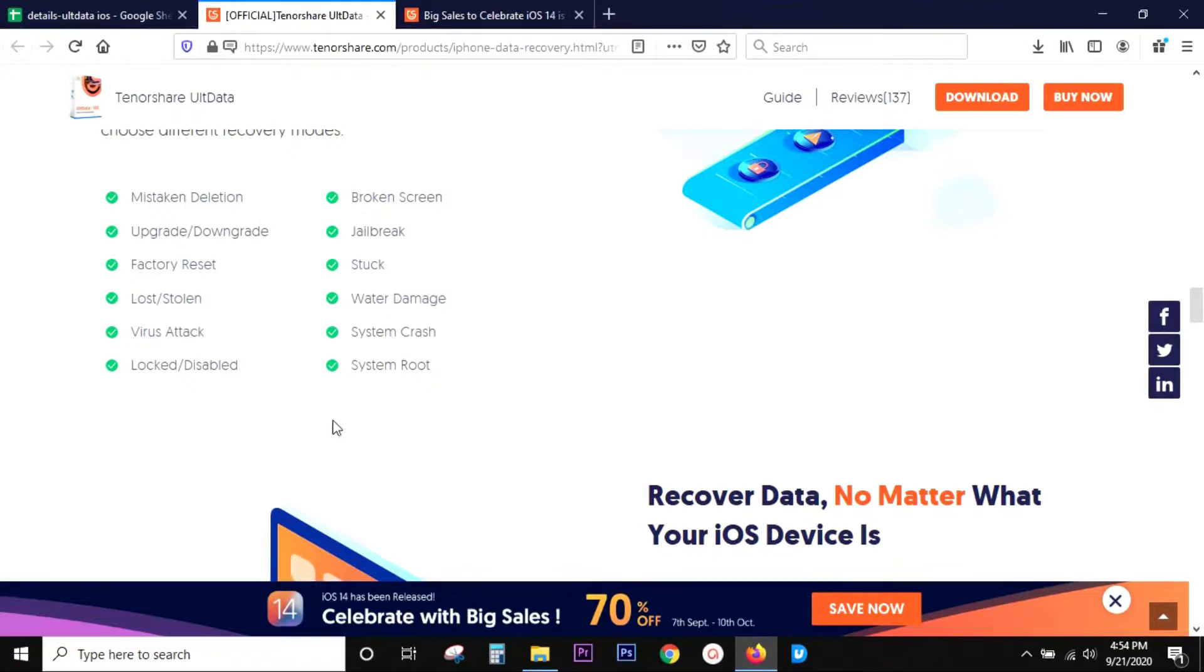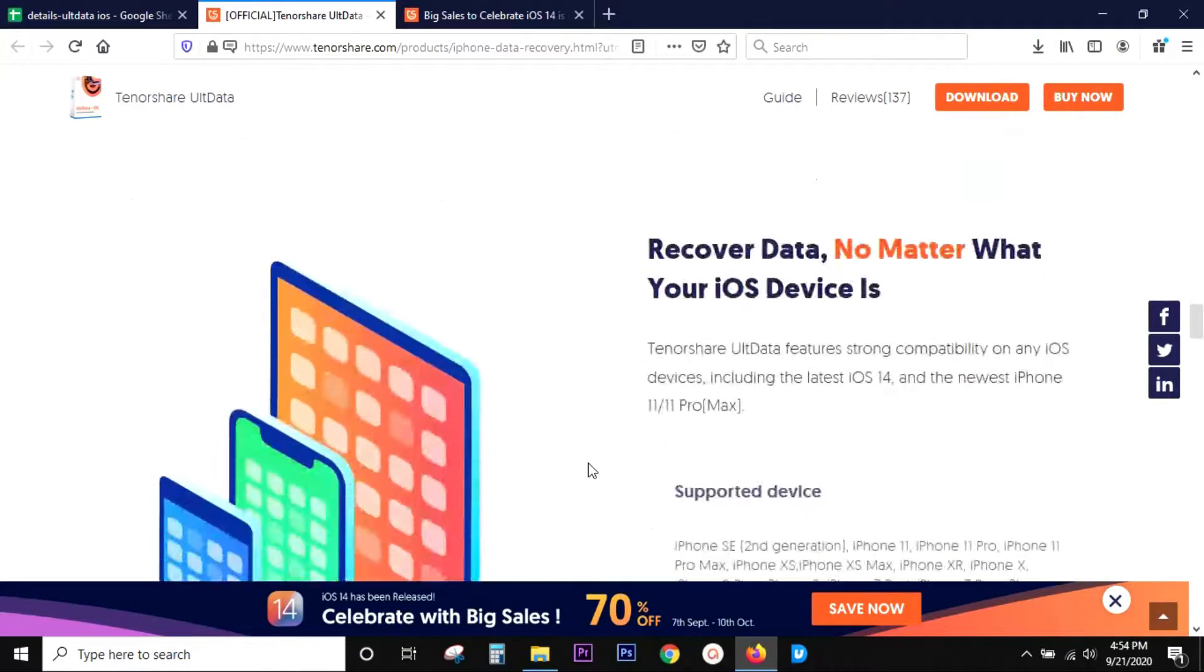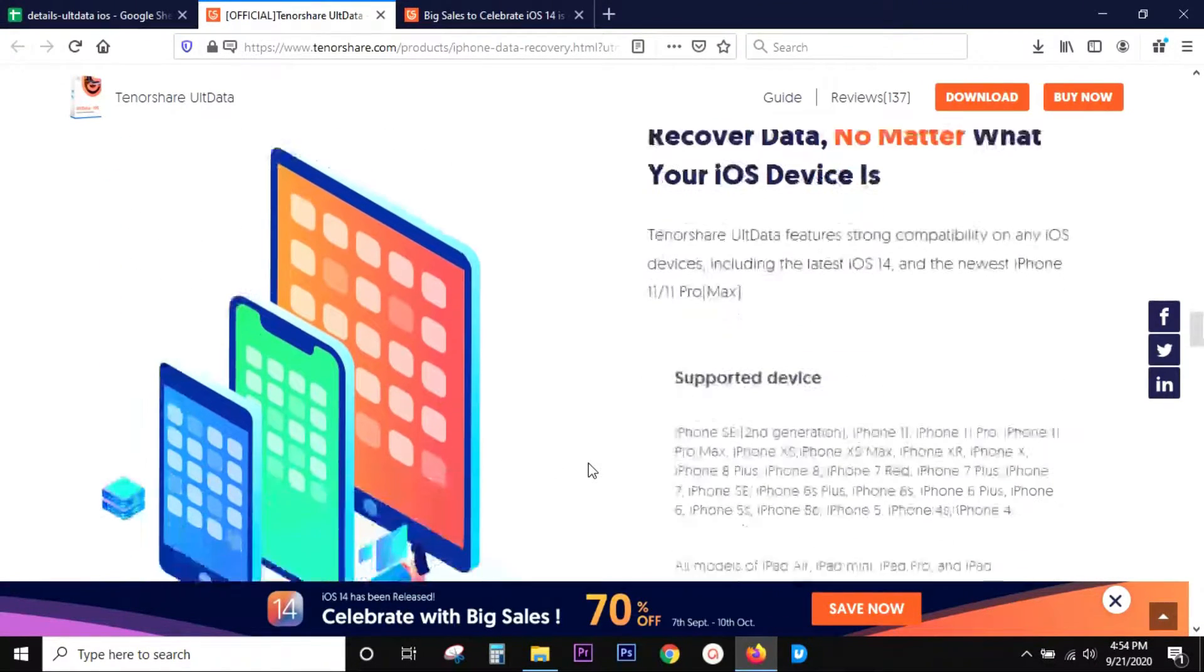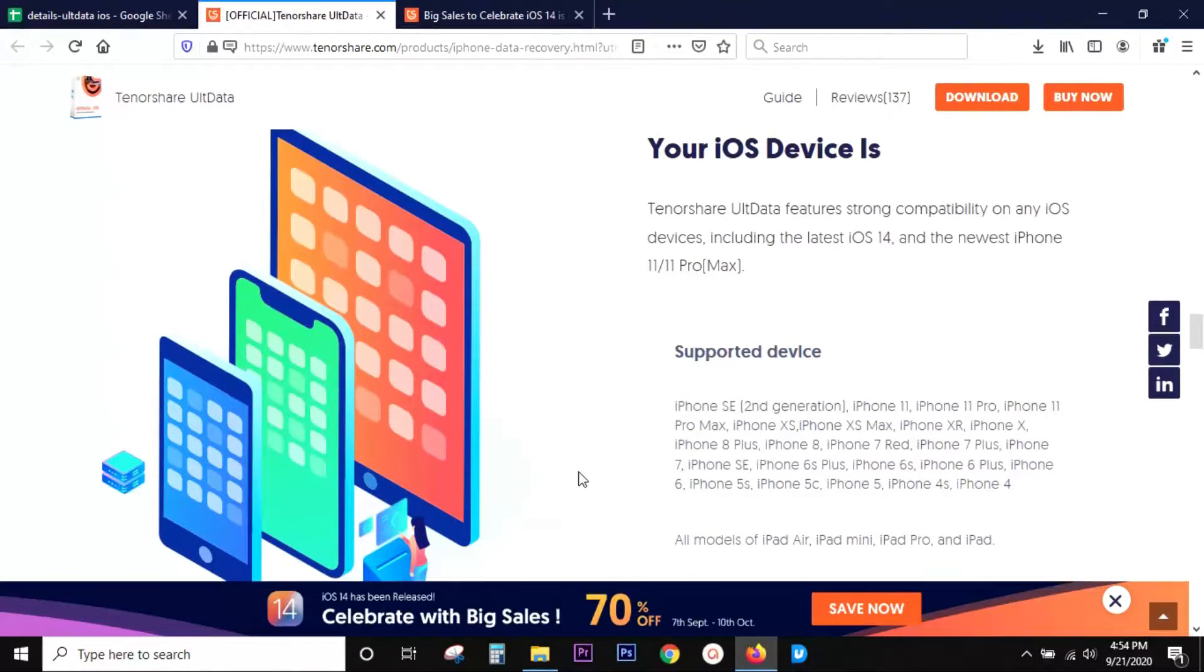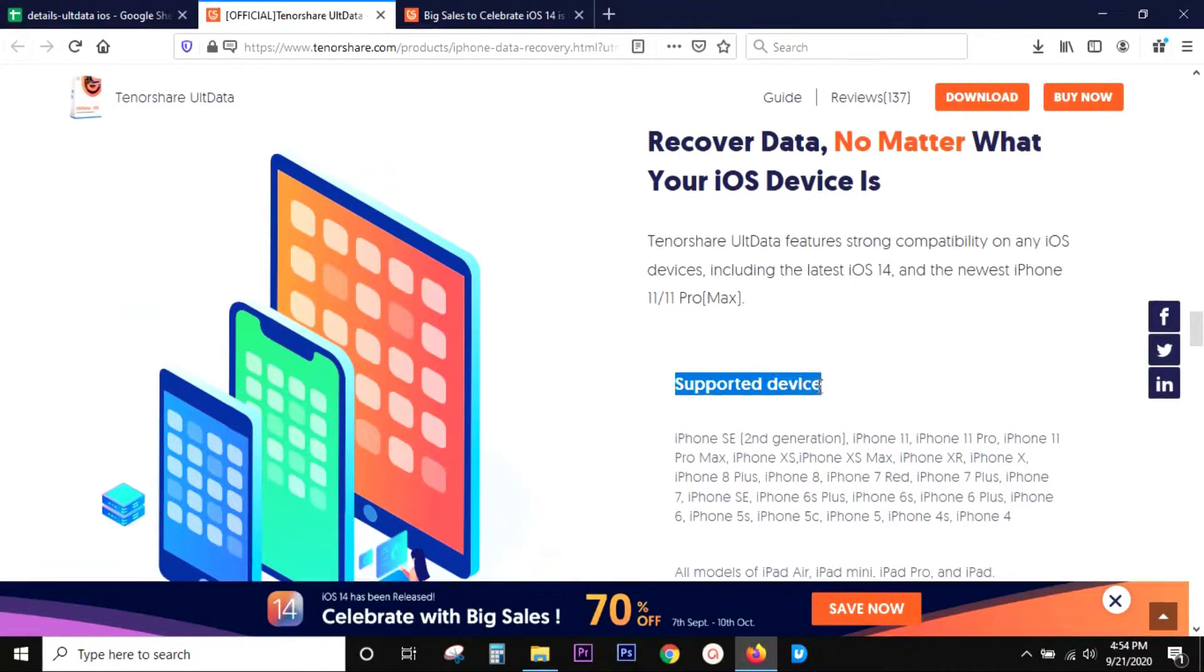The device is locked or disabled, or any system root issue. So whatever may be the reason, with this software you can recover your valuable data.